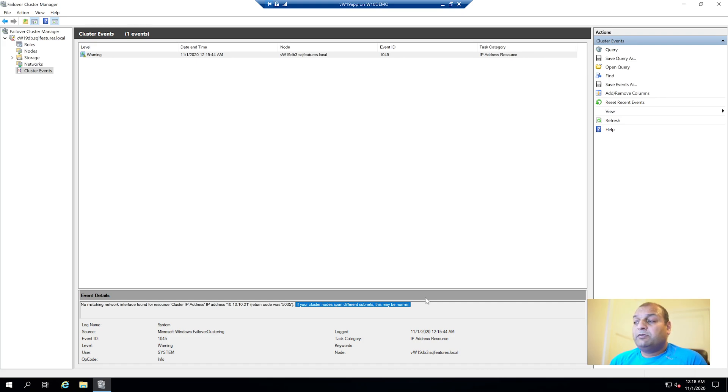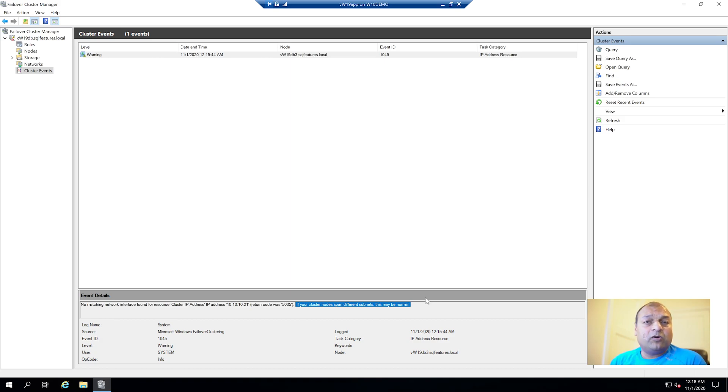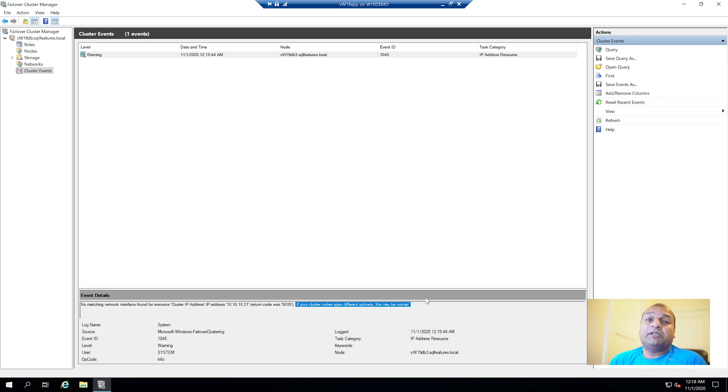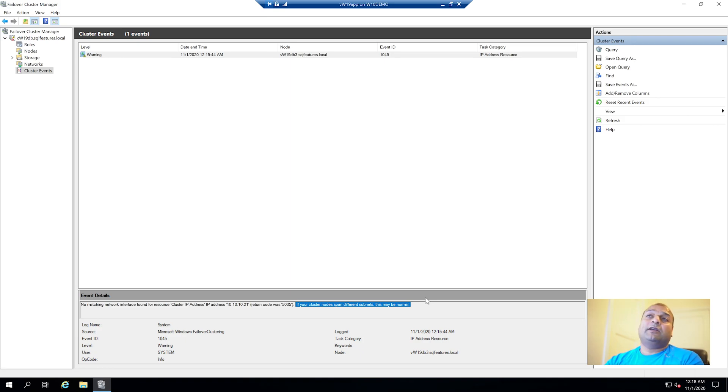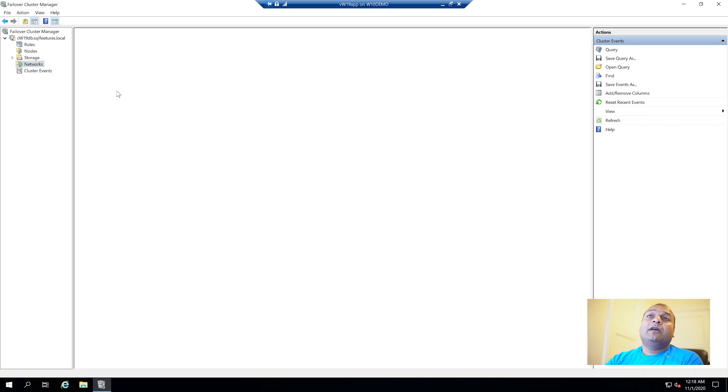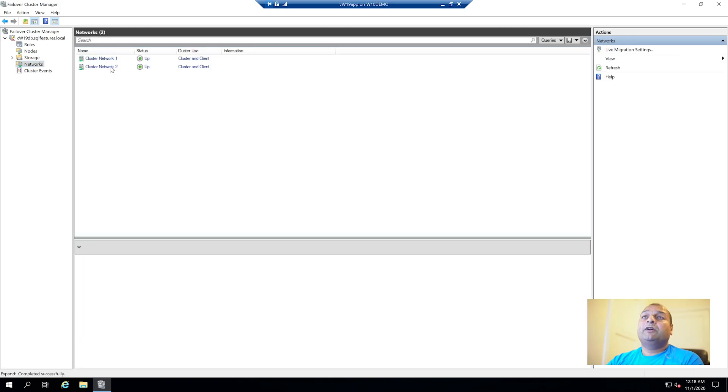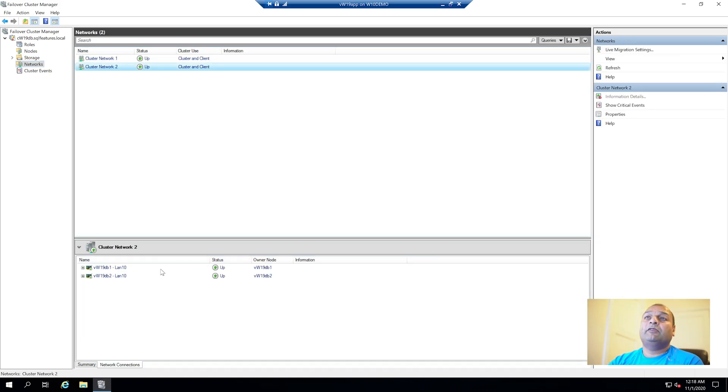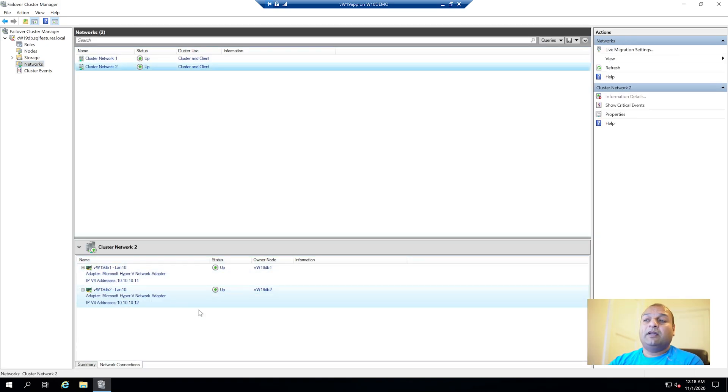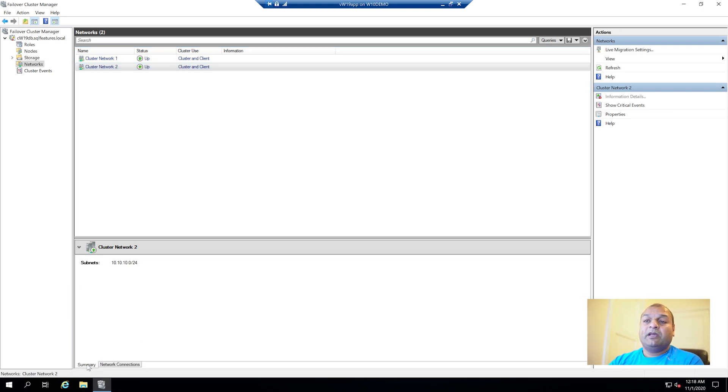This warning is pretty much normal because we are configuring a different subnet. It says that no network matching interface for this one. It says if cluster nodes span different multiple subnets then this may be normal. So this is an expected error - you can ignore if you're running multiple subnet. If you're creating the same subnet Always-On setup, in that case you will not have this problem.